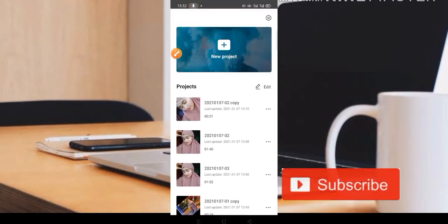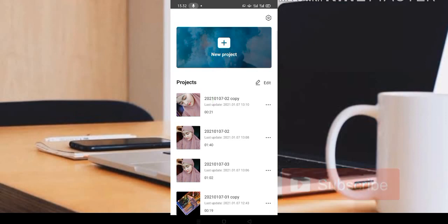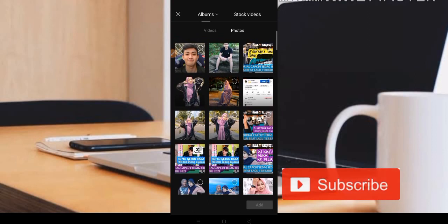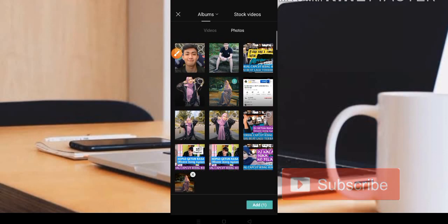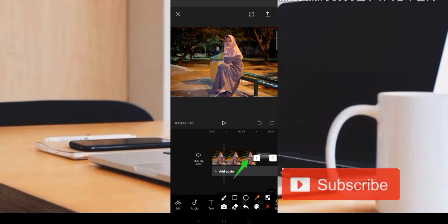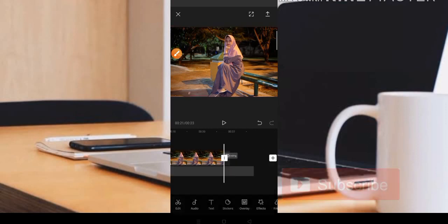Langsung saja masuk di aplikasinya, kemudian di sini kita pilih bagian New Project, dan di sini kita pilih di bagian foto. Kita menggunakan satu foto saja teman-teman, jadi kita klik bagian lingkarannya seperti ini, kemudian di sini kita pilih RTD untuk fotonya.